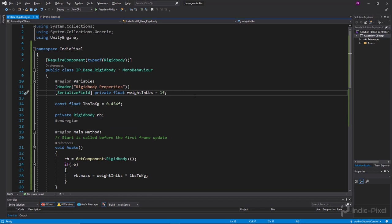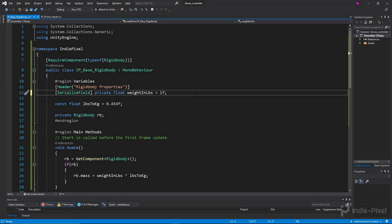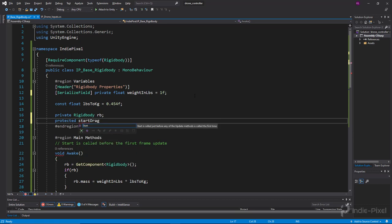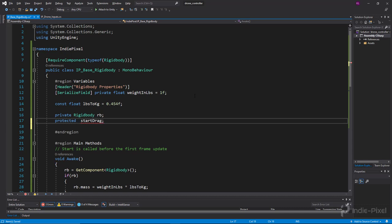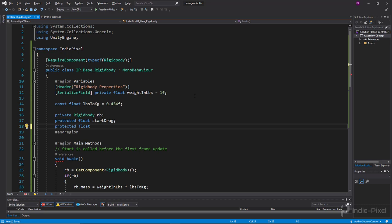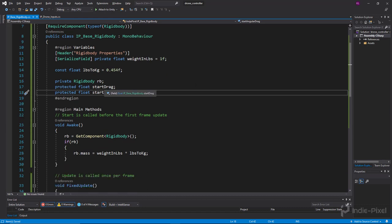I also want to create two more protected variables. The key one is a protected float called 'startDrag.' This is a good idea because when you want dynamic drag — which you should use for physics-based vehicles — you want to update drag as the object moves faster. Obviously the faster you go, the more drag you create as you force through the air, so you don't want just a constant drag value.